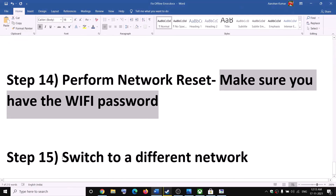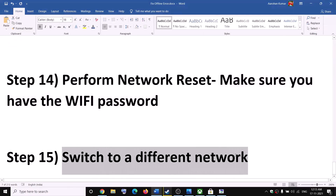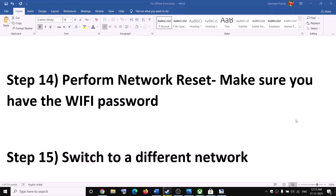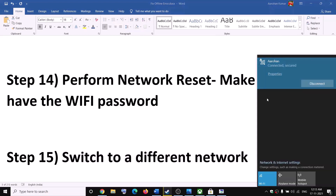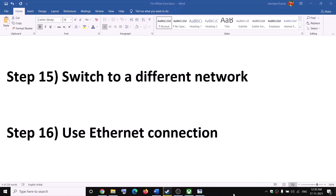If nothing is working, try switching to a different network if one is available. You can also use an Ethernet connection — if your computer has an Ethernet port and cable, this may give you a more stable connection.